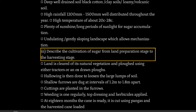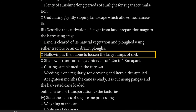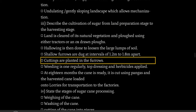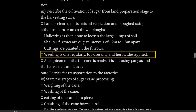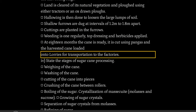Describe the cultivation of sugar from land preparation stage to the harvesting stage. Land is cleared of its natural vegetation and plowed using either tractors or ox-drawn plows. Harrowing is then done to loosen the large lumps of soil. Shallow furrows are dug at intervals of 1.2 metres to 1.8 metres apart. Cuttings are planted in the furrows. Weeding is done regularly. Top dressing and herbicide applied. At 18 months the cane is ready. It is cut using pangas and the harvested cane loaded onto lorries for transportation to the factories.